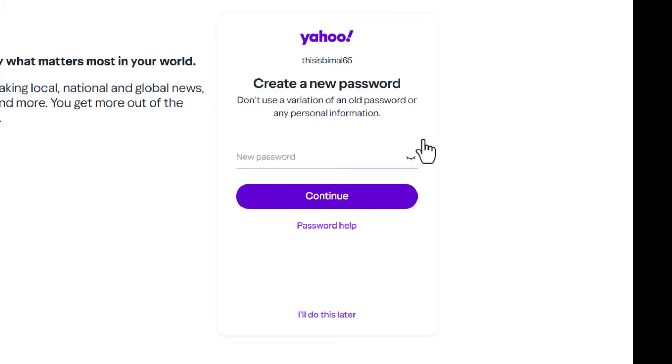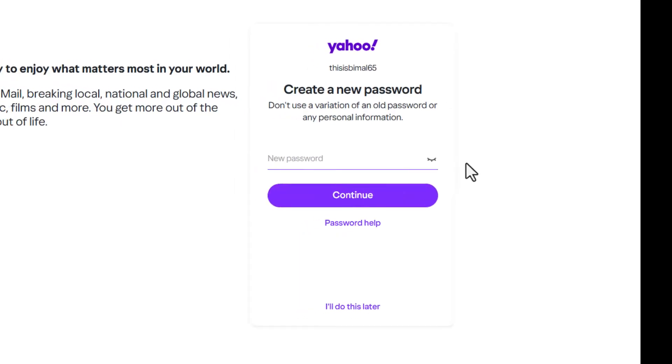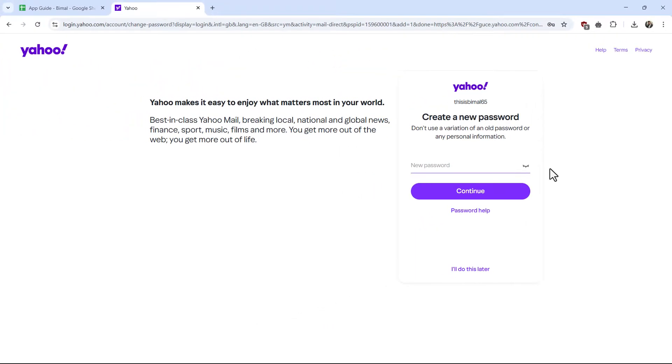This way you can recover your old Yahoo mail account. I hope the video helped you out. If you have any questions, feel free to leave them down below. Thanks for watching till the end and see you soon in the next video.